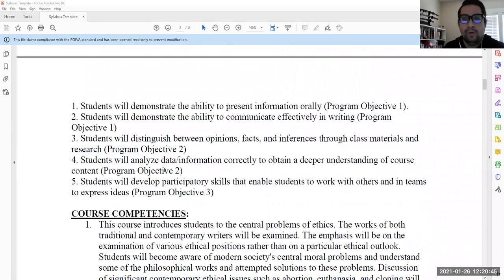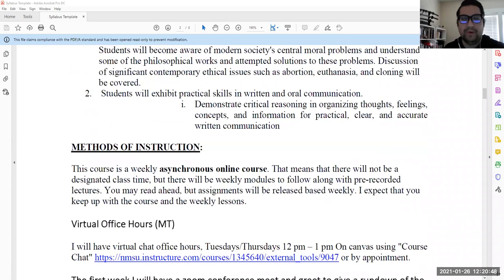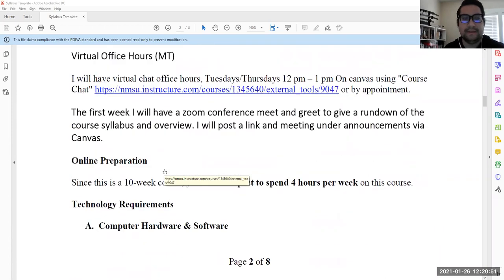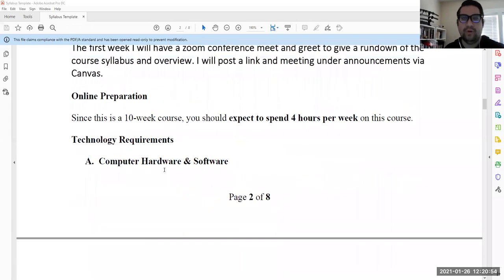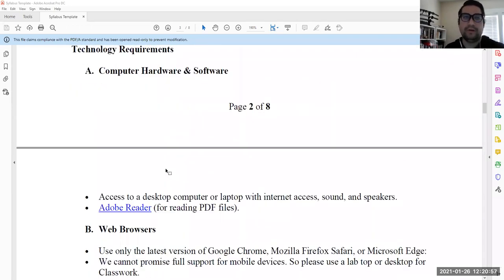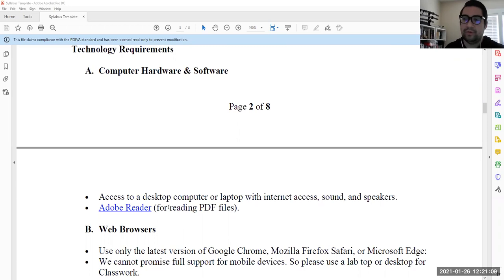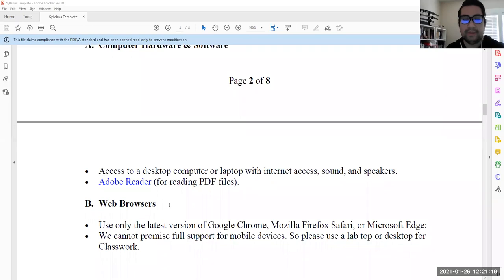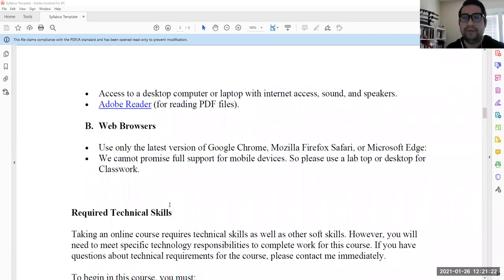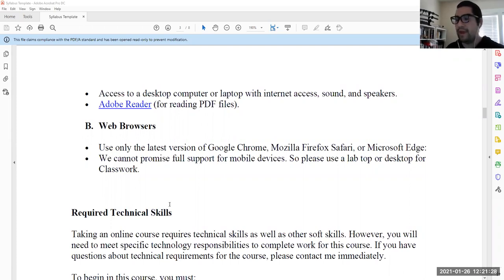Now let's get into what you're really going to need for this course. Since it's an online course, I want to make sure everybody has Adobe Reader or something that can read PDF files. The first reading I have is a PDF for you guys, so make sure you have a PDF reader. If you don't, let me know and I'll help you out. Also make sure your browser is up to date, whatever you're using, so that it's compatible with Canvas.